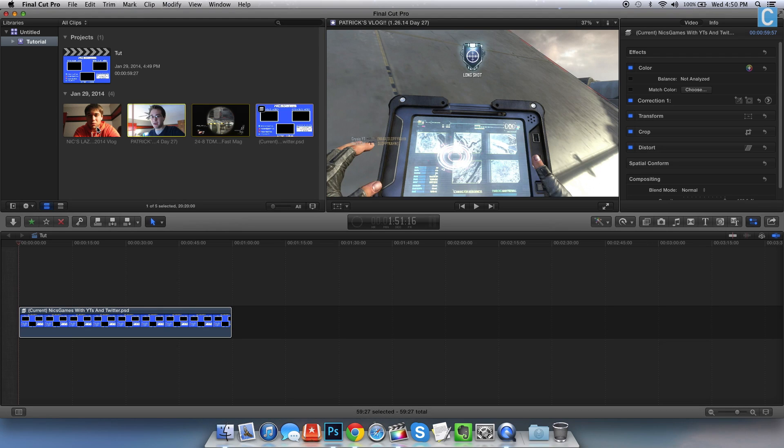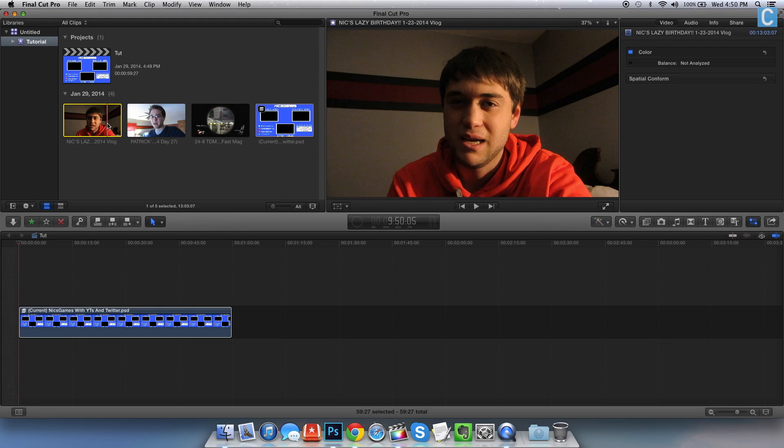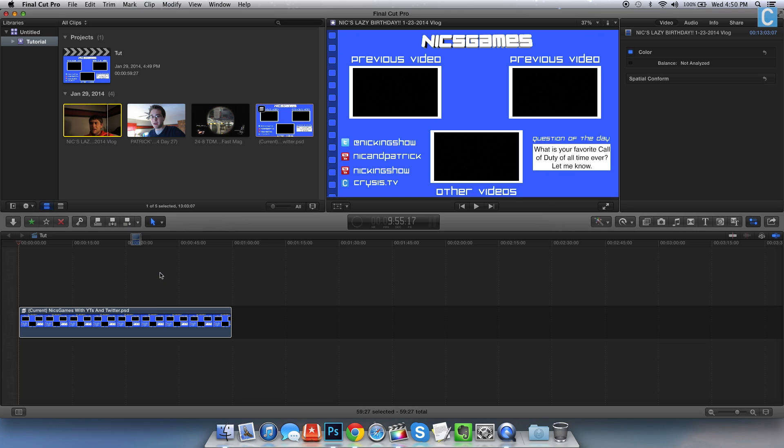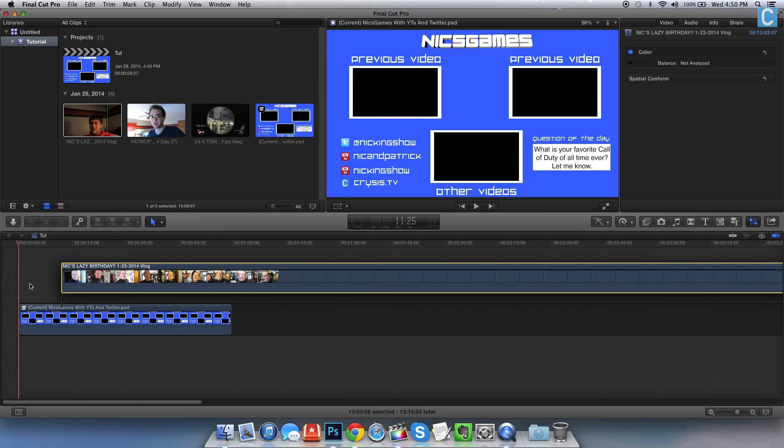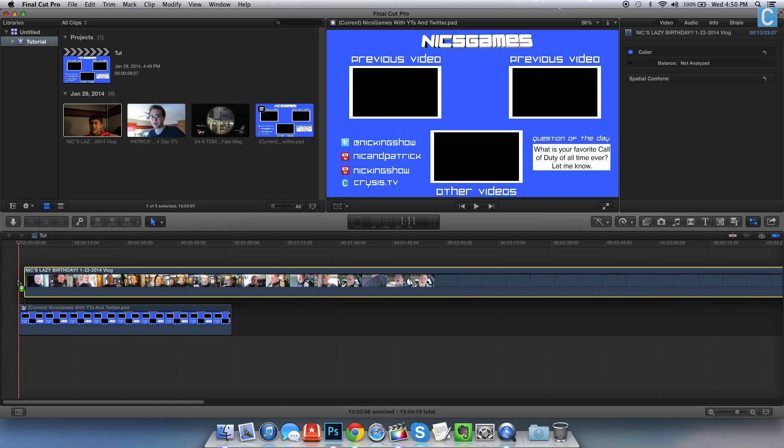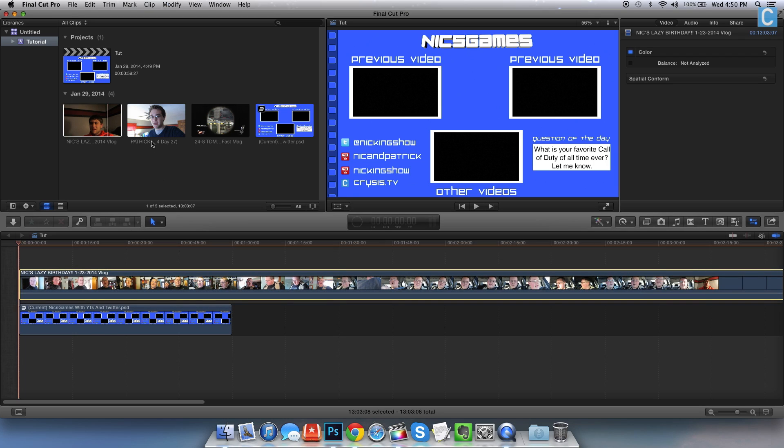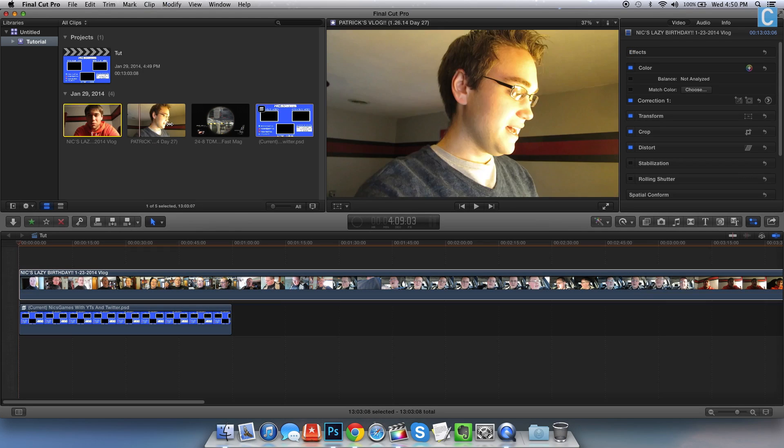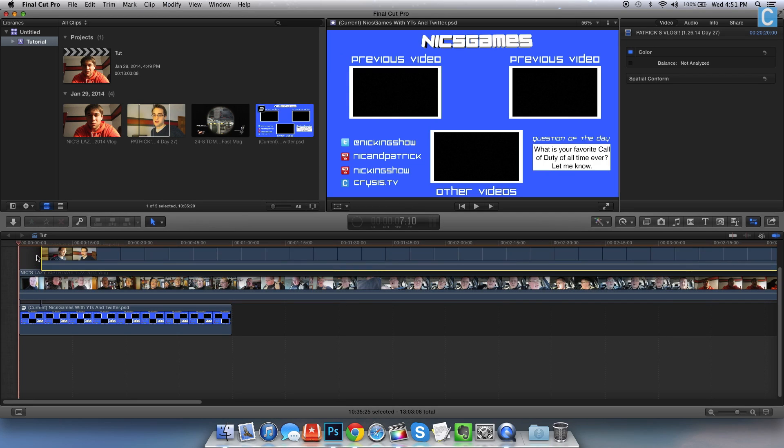So now you have your three videos, whatever they may be. Let's go ahead and pull this Nick and Patrick video down. We want to put it directly over our outro. We also want to repeat this process with the rest of the videos.